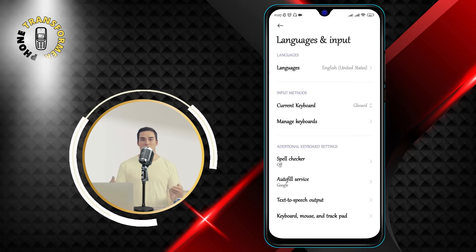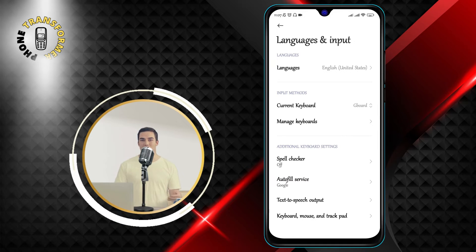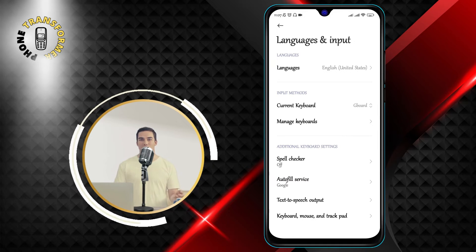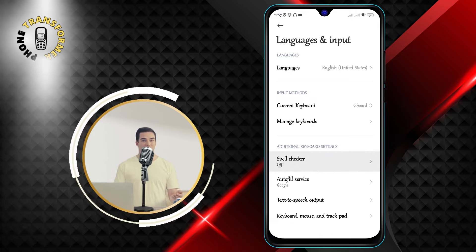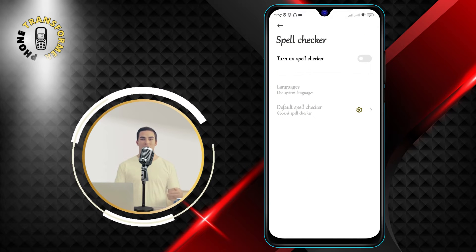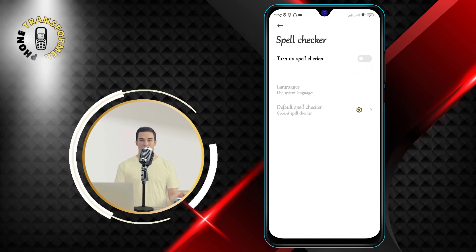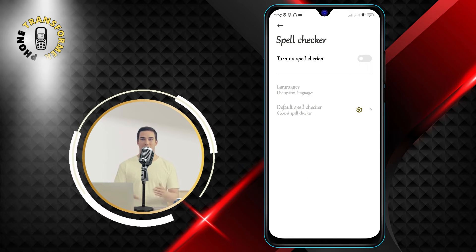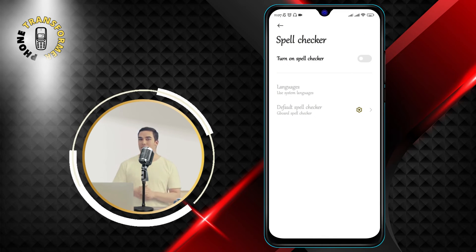Step 4: Now click on Spell Checker. This is the option that enables or disables the spell check feature on your phone.